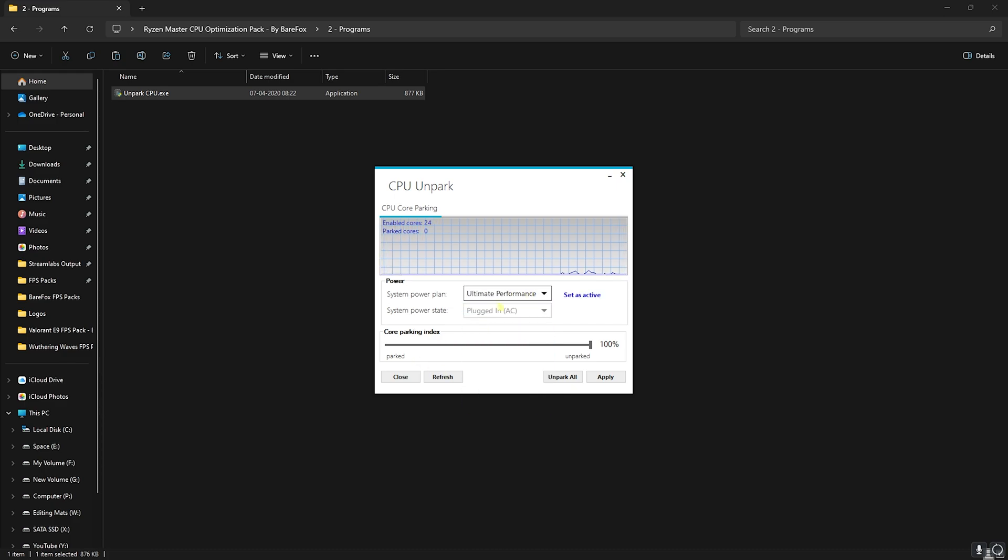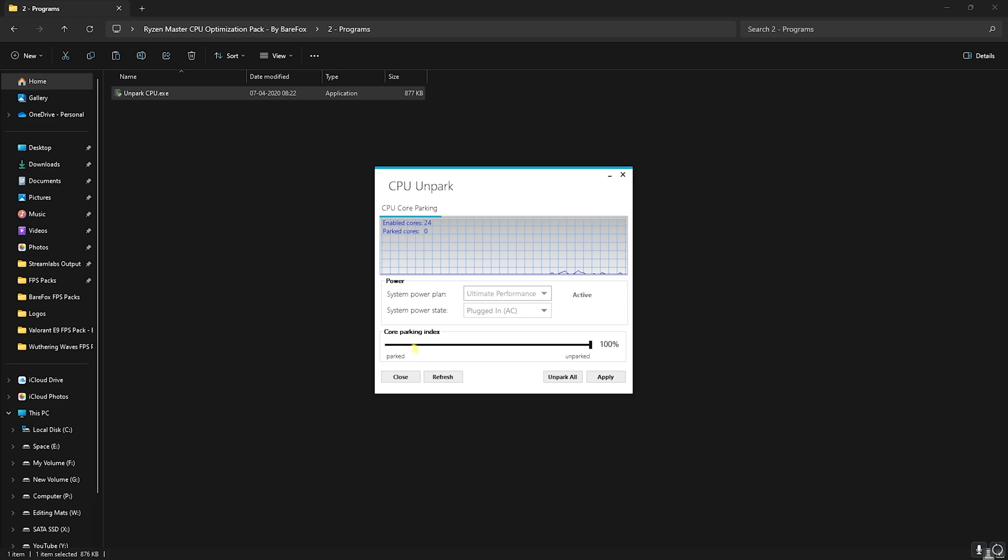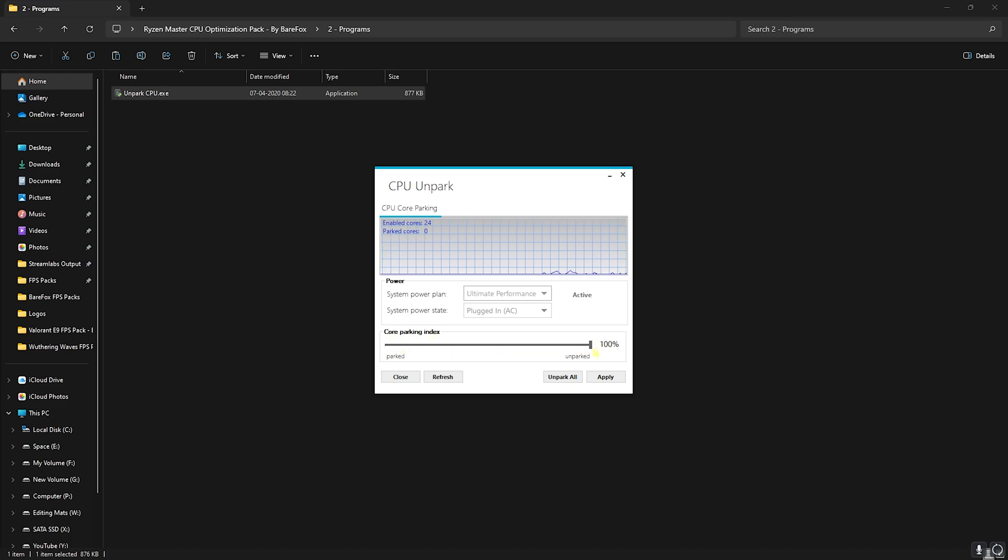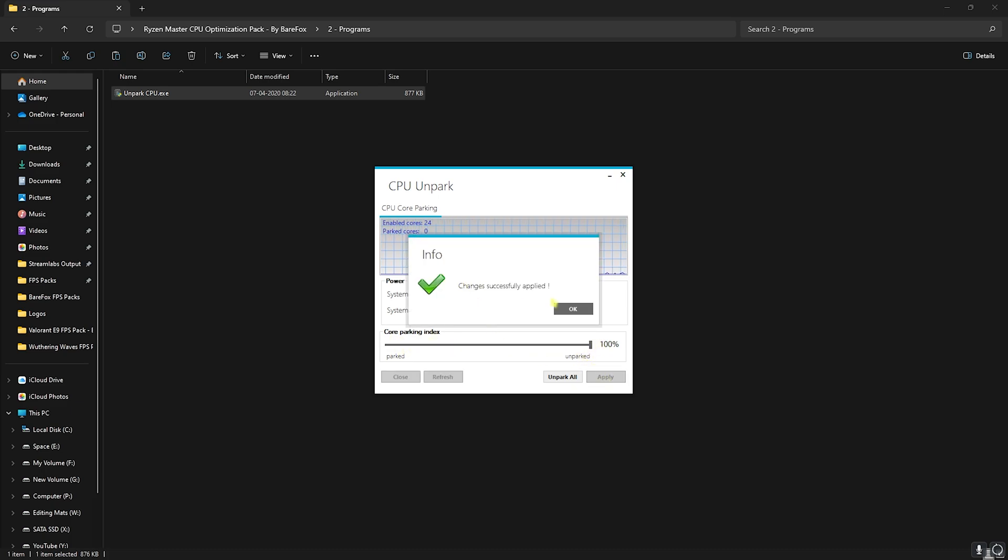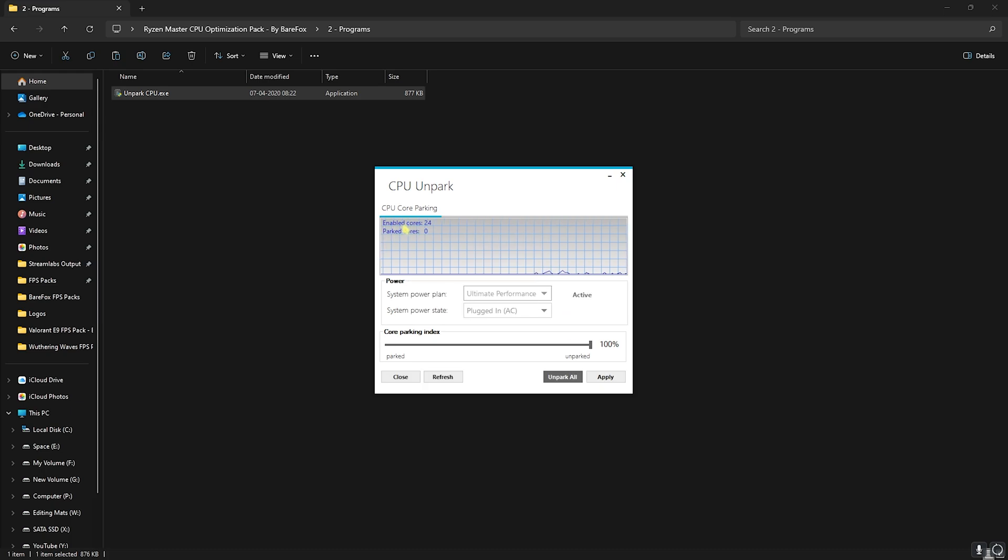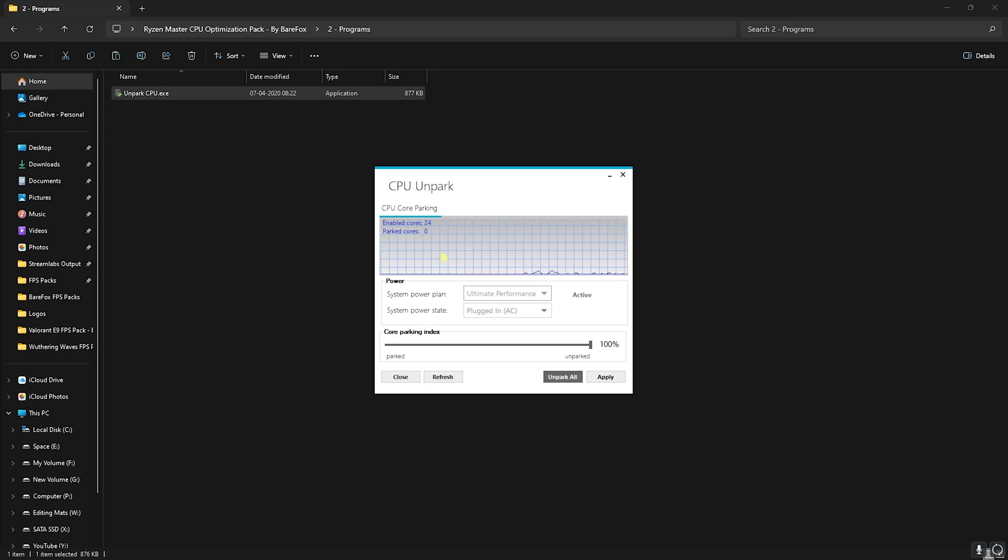For that I recommend you guys to set it to high performance. If you have ultra performance, go with ultra performance as well, and then click on set as active. Right beneath that you'll find core parking index. Set it all the way to 100 towards unpark and click on apply. This will make sure that all of the cores are enabled and none of it is parked, allowing you to get better performance on your PC.